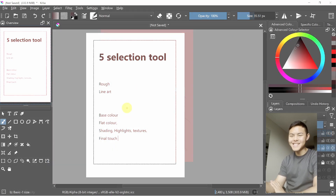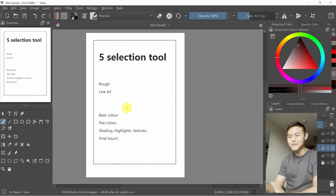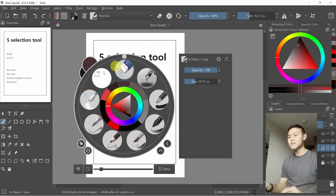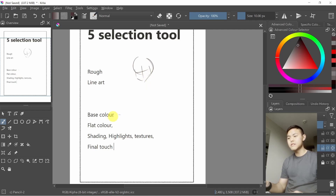Hello guys, welcome back again. Today I'll show you how to use the selection tool to speed up the process of making illustrations. There are normally a few different steps: the rough sketch, then line art to map out the contour, and then base color, which I'll show you later — it's very helpful and speeds up your flat color and shading process.